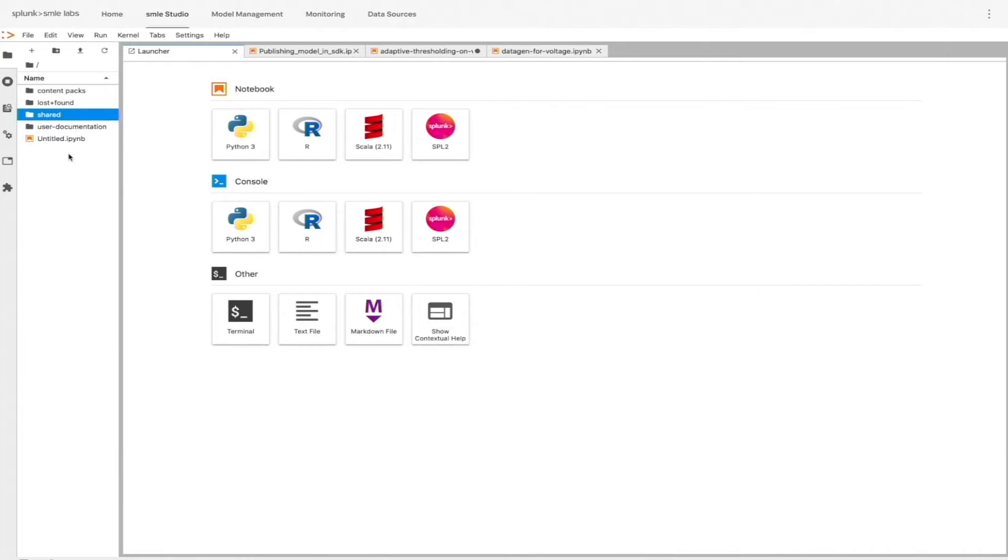Here, we're in Smile Studio, which features the Jupyter lab suite, where customers can create notebooks using any combination of R, Python, Scala, and notably SPL2.